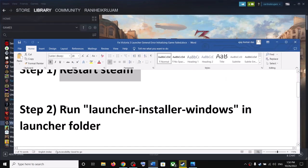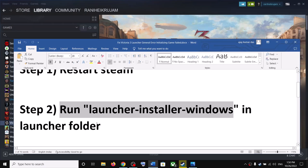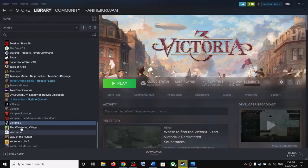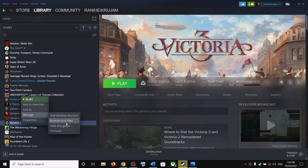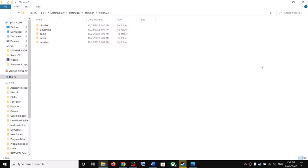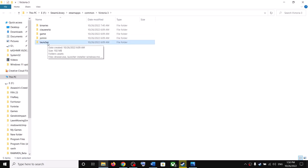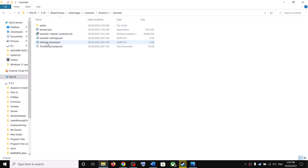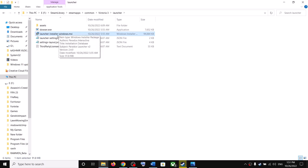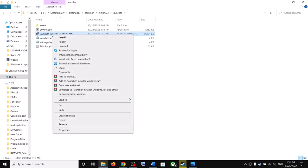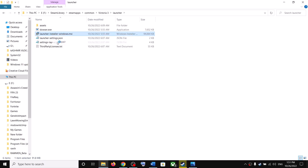The next step is to run the launcher installer in the launcher folder. For this, go to Steam, make a right click on the game, select Manage, then click on Browse Local Files. It will take you straight to the game installation folder. Over here you will see the launcher folder — open it. Now you can see the launcher installer windows file.